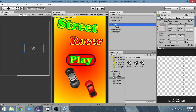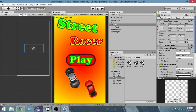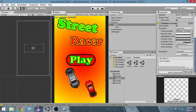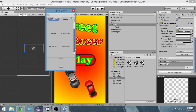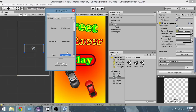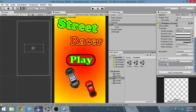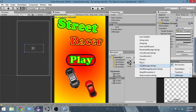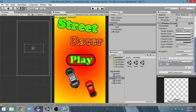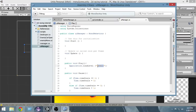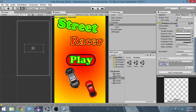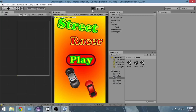Now select the button and add an event to it by clicking the plus sign in the OnClick section — same as in the previous tutorial. Select the UI Manager object, then from the function dropdown select the UI Manager's Play function. Now whenever this button is clicked, the Play function will be called and Level One will be loaded.